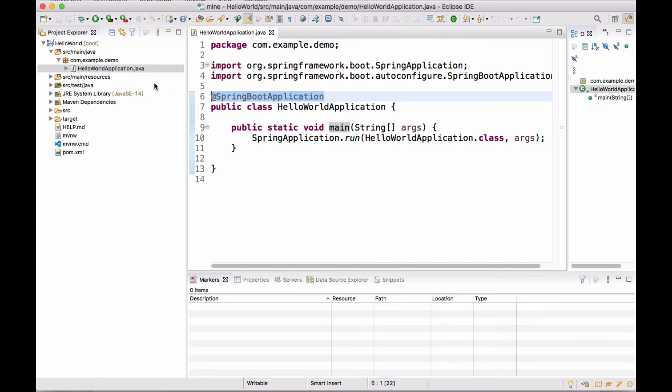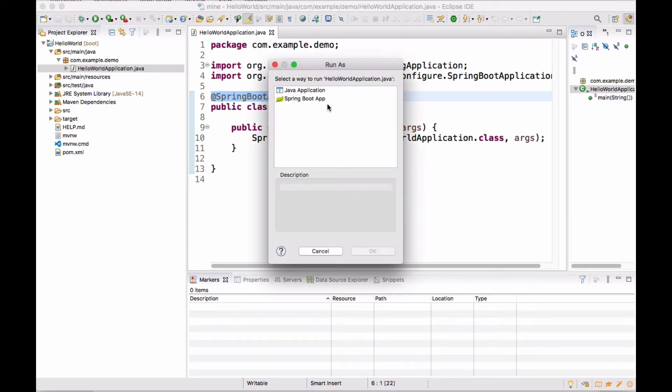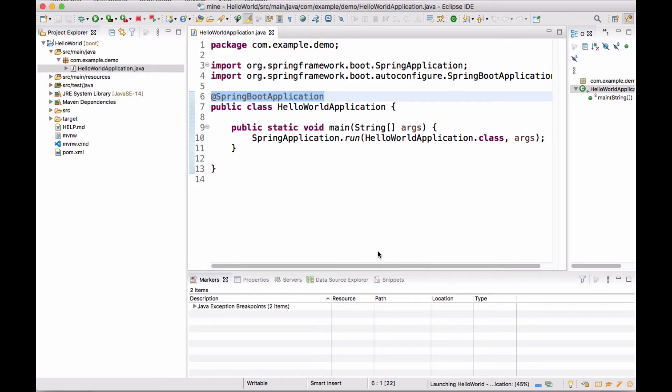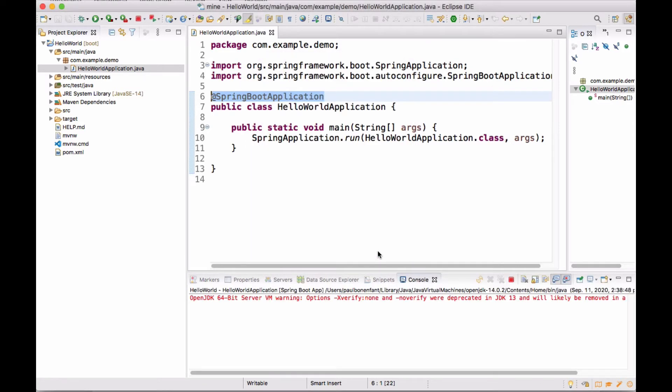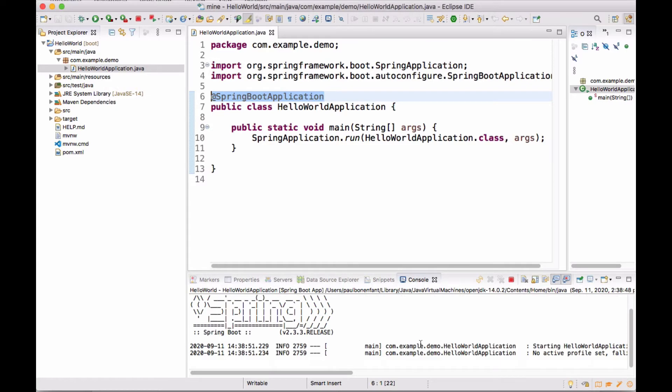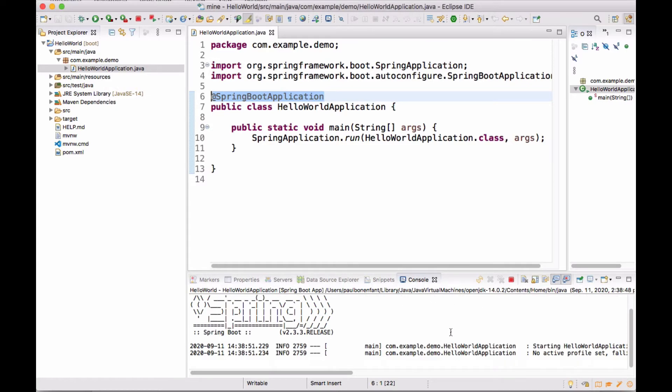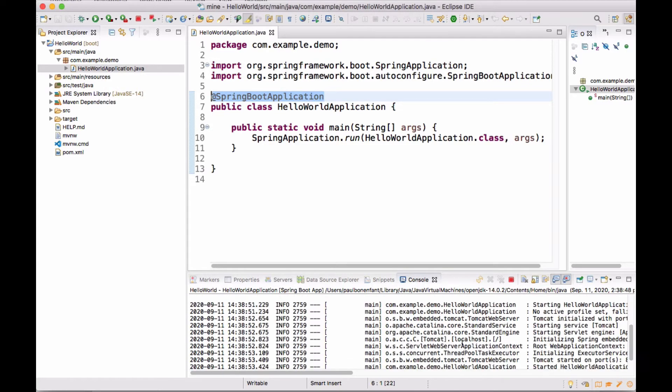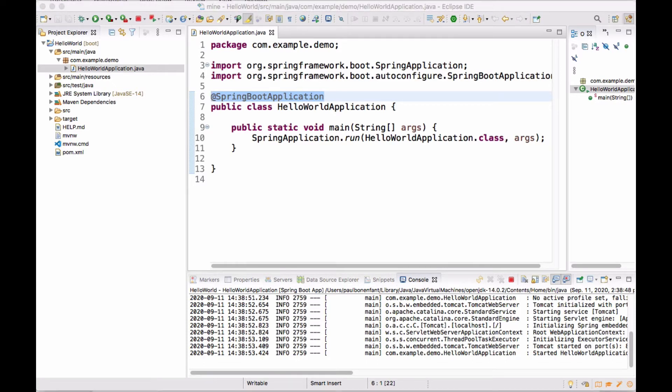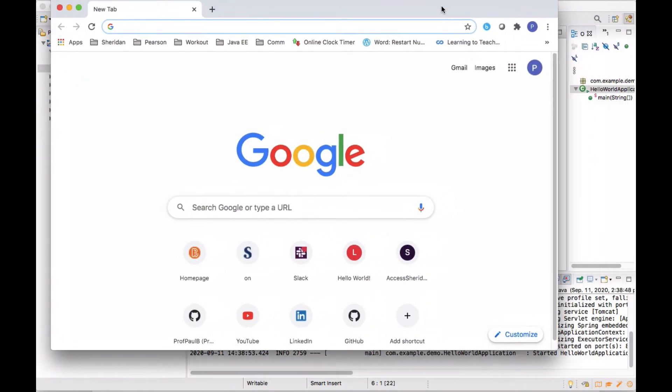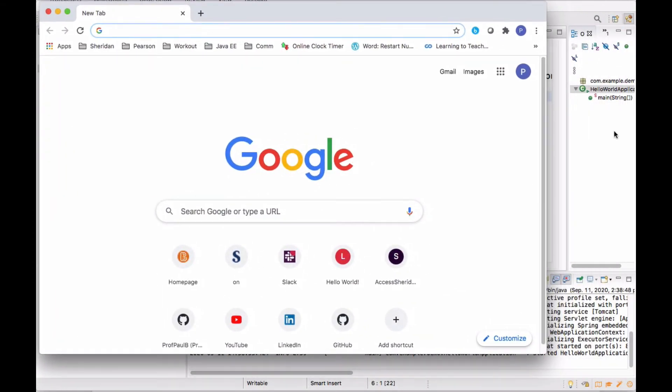What I'm going to do right now, I'm actually just going to run this just to show you. If I click on run and I'm going to run this as a Spring Boot app and I click OK. There are some warnings, but it did start correctly.